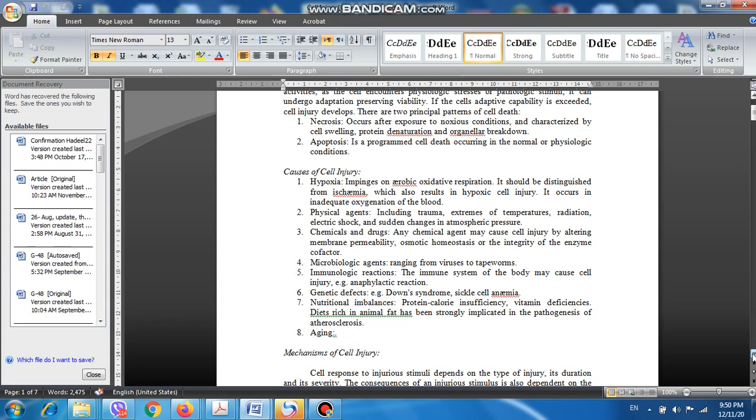The second cause of cell injury is physical agents, including trauma. Trauma refers to any external trauma resulting, for example, in skin breaches or fractures. Other physical agents include extremes of temperature, radiation, electric shock, and sudden changes in atmospheric pressure. All these are physical agents resulting in changes that lead to cell injury inside the body.